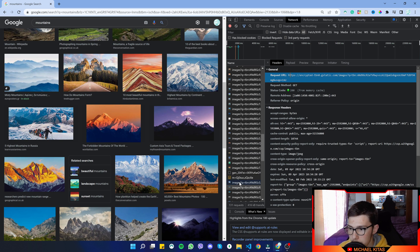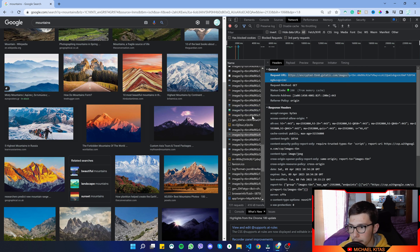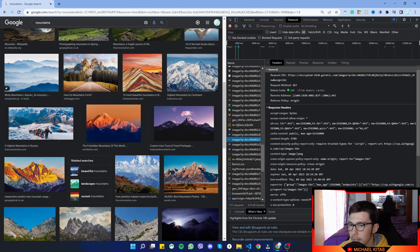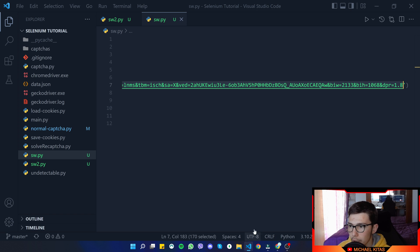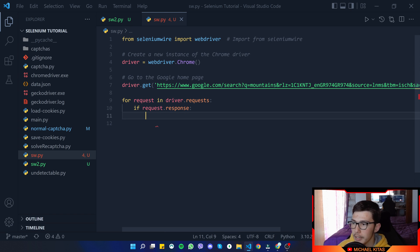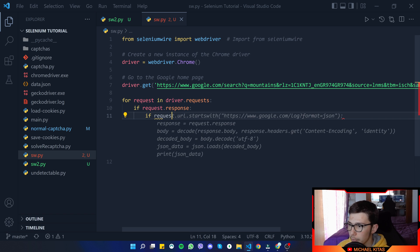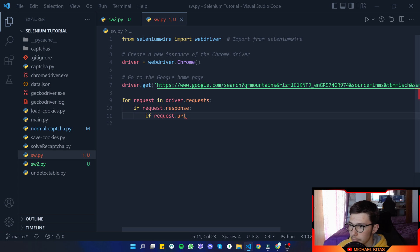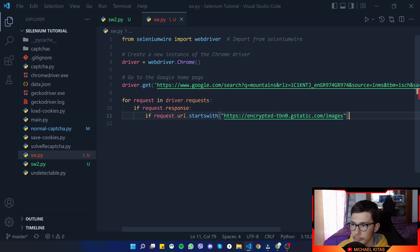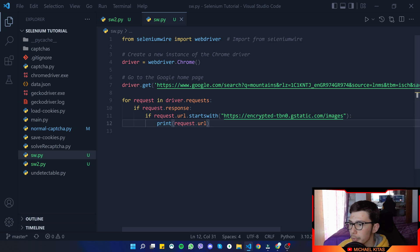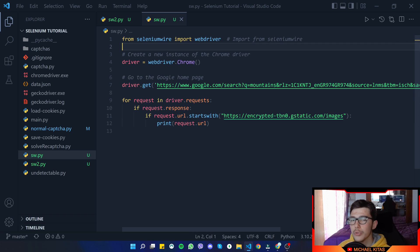Most images share the same URL prefix. If I click this one, this one, this one — it's always the same. So what we can do is copy the start of that URL, which stays the same always, go back to the code, and add an if statement: if request.url starts with that URL, then print the request.url. That basically gives us all the image URLs.